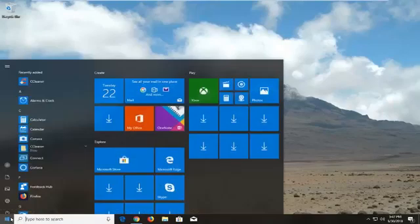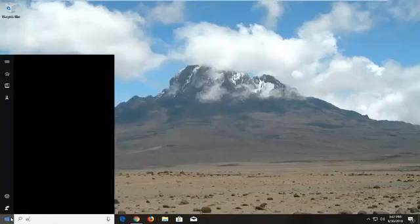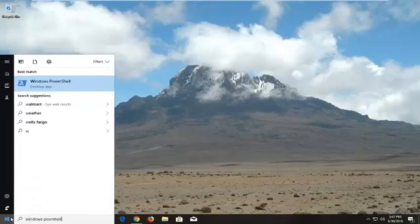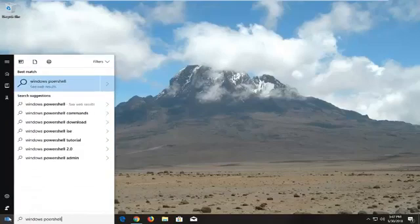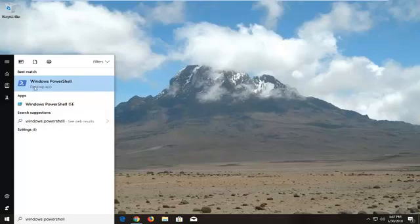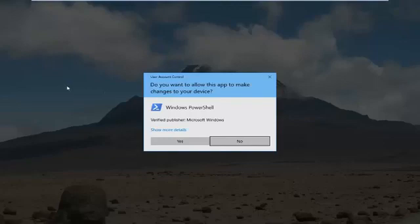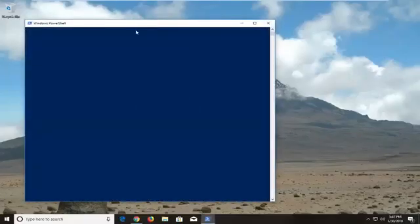We're going to begin by opening up the Start menu and you want to type in Windows PowerShell or search for Windows PowerShell. The best match should come back with Windows PowerShell right above Desktop App. Right click on it, then left click on Run as Administrator. When you receive a User Account Control window, left click on Yes.